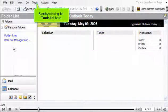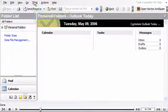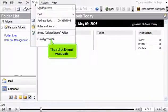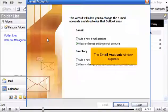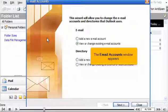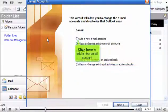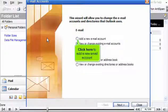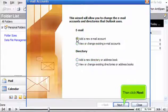Start by clicking the Tools link here. Then click Email Accounts. The Email Accounts window appears. Click here to add a new email account. Then click Next.